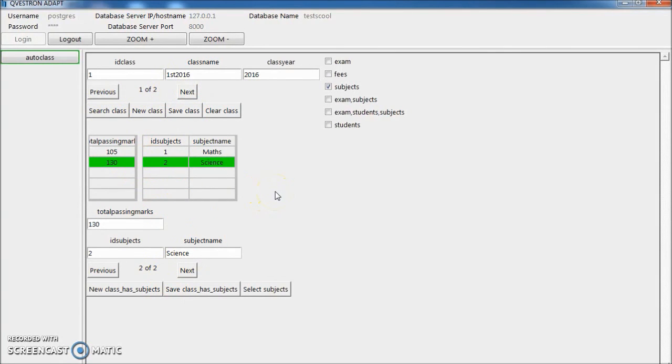So within a minute or so, we have created a working application. Thank you very much.